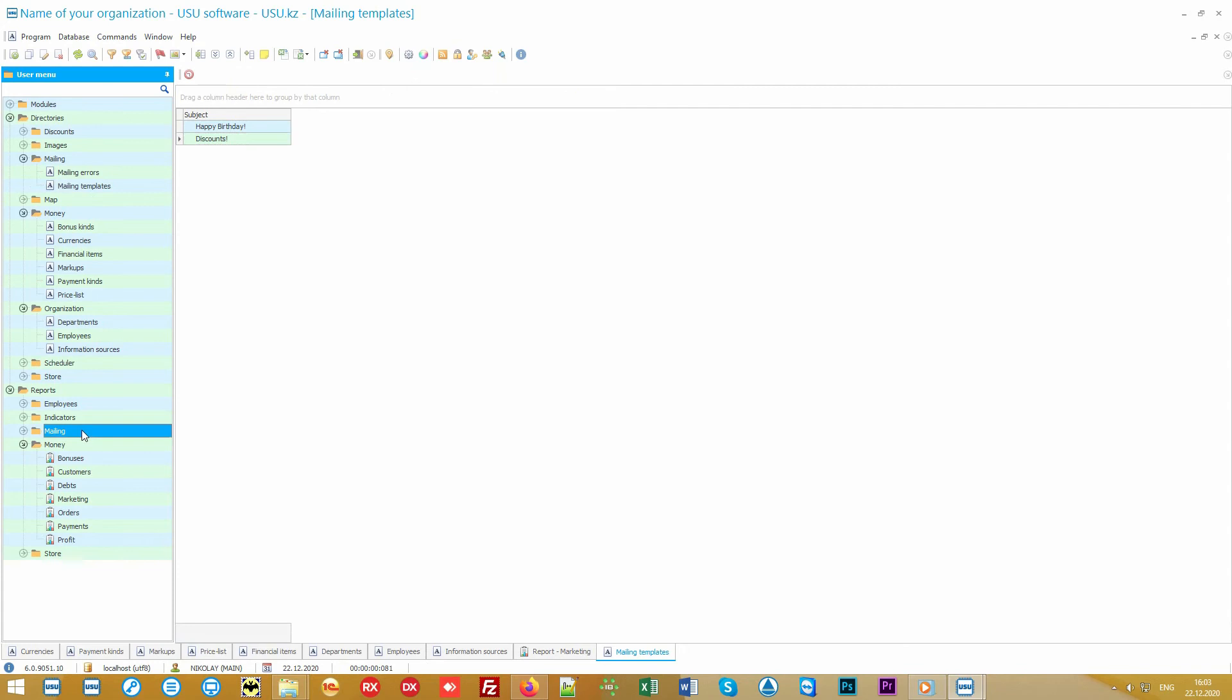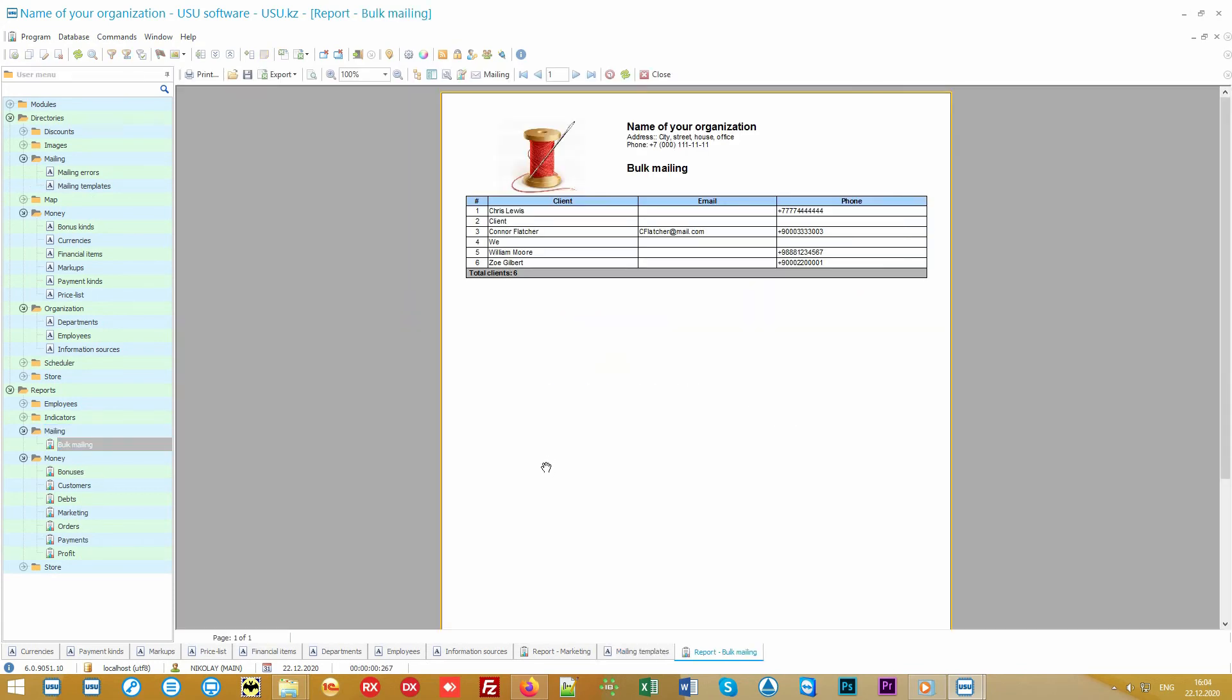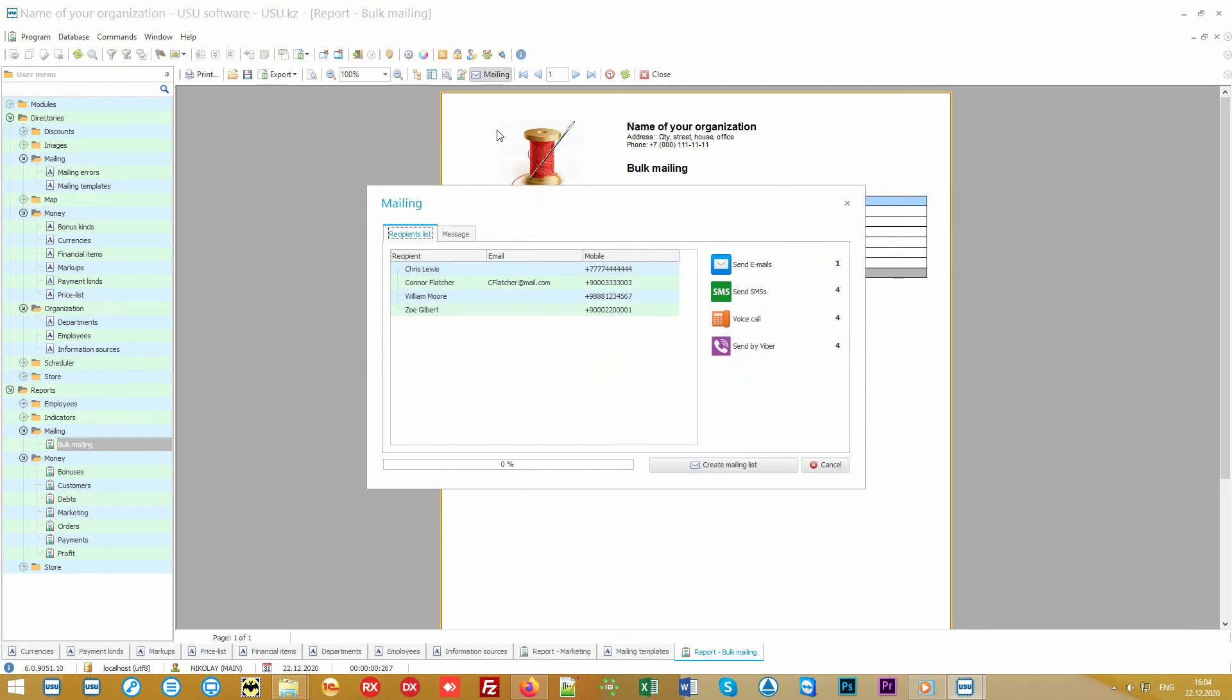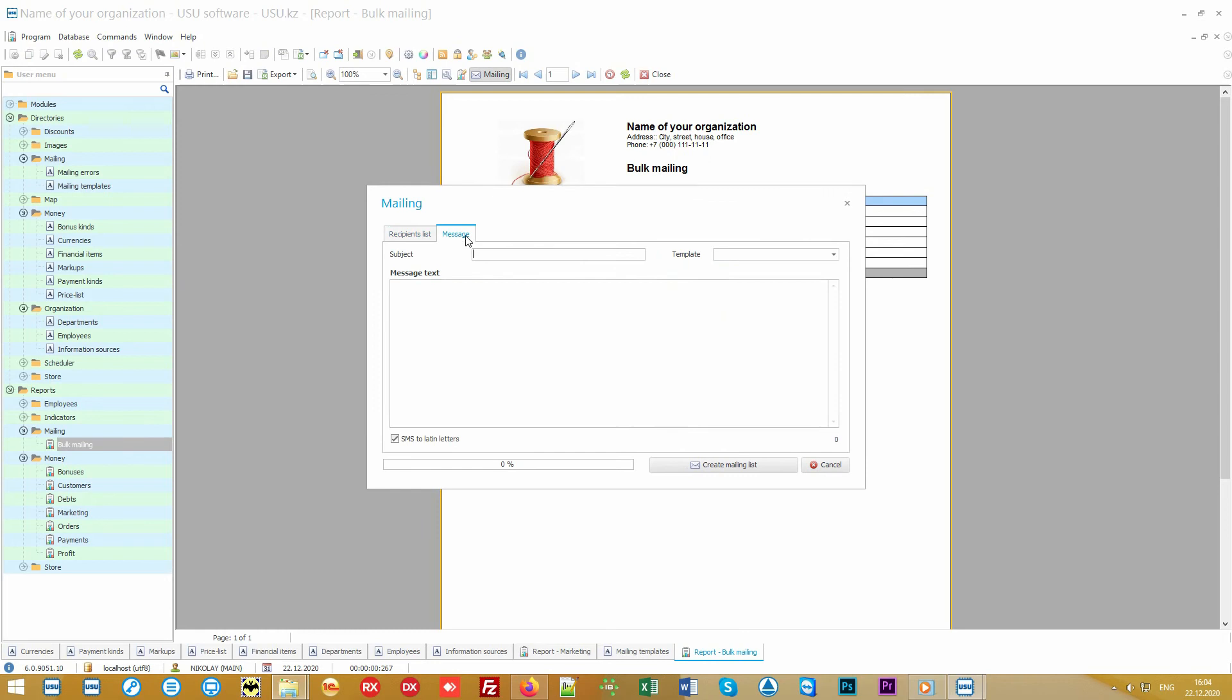You can also send SMS notifications, informing about promotions or congratulating your customers on different holidays. Moreover, you will have as many as four types of modern notification methods at your disposal: email, SMS, Viber and voice call. Yes, our program can call the required customers and provide any important information on behalf of your organization.